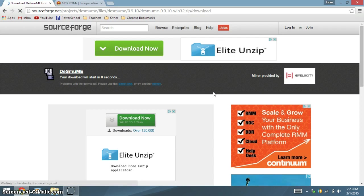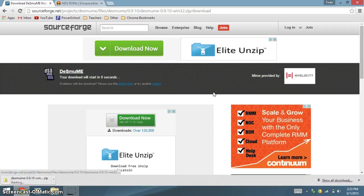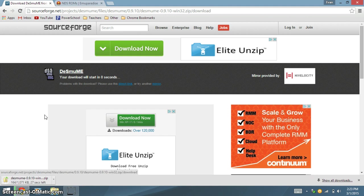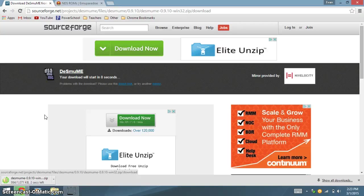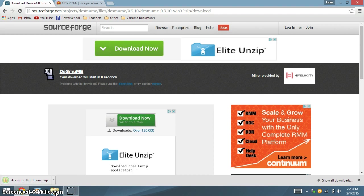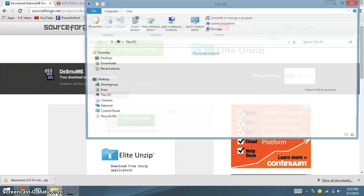This will download a zipped file to your computer. Once it is downloaded, go to your downloads.